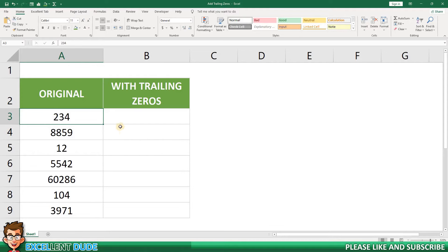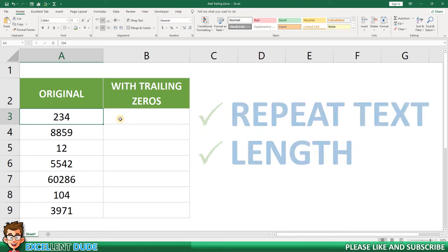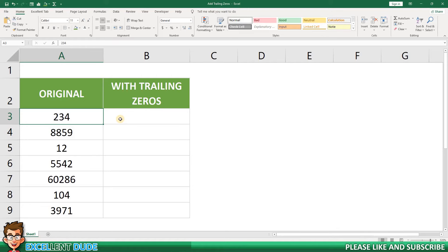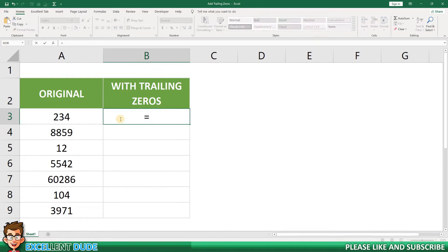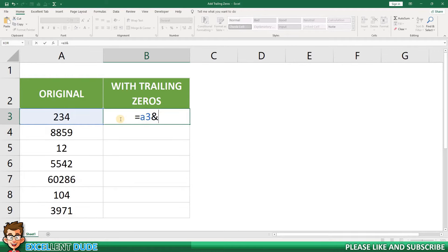To do this, I will use the repeat text and length functions. In column B, I'll use the following formula. Equals, then the value in cell A3 followed by an ampersand. The ampersand allows me to append a value to the value in cell A3.